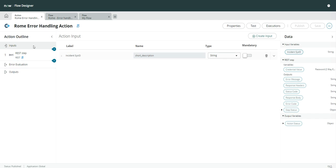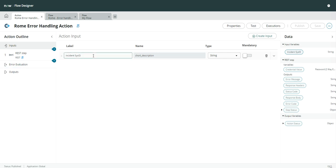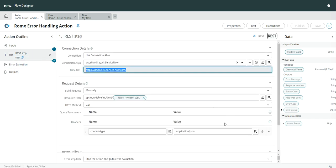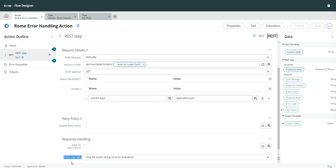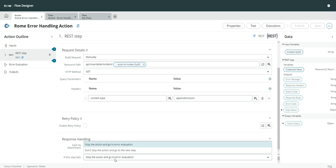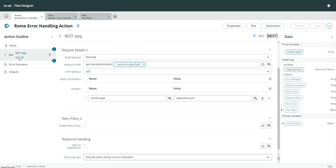Let's start. This is the action I've created. I have simply created one input called incident ID. What we are going to do is retrieve incident details from a remote instance — you can see I have set it up here. We are going to use the Table API to retrieve incident details, and I have configured it in such a way that it will fail — I am using a wrong credential so that it will fail. Now if you compare this form with the form in the Quebec release, you will not find this field called 'if this step fails.'